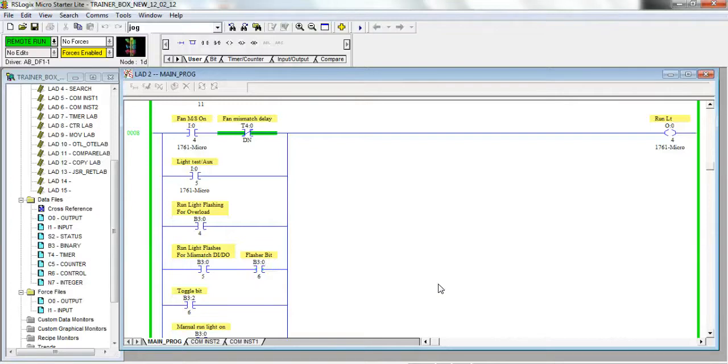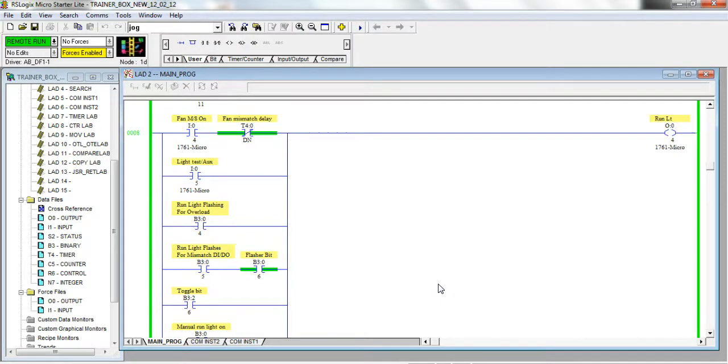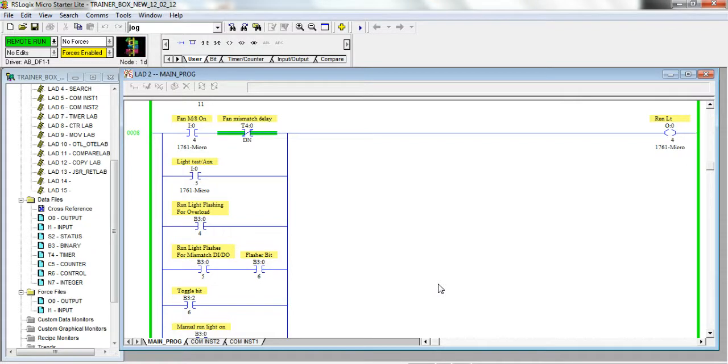Hello, in this lesson I'm going to talk about forcing and toggling of bits and inputs and outputs. I want to start out by saying the most important thing to remember is you can really damage equipment or possibly even injure personnel or kill somebody if you don't know exactly what you're doing with toggling and forcing.